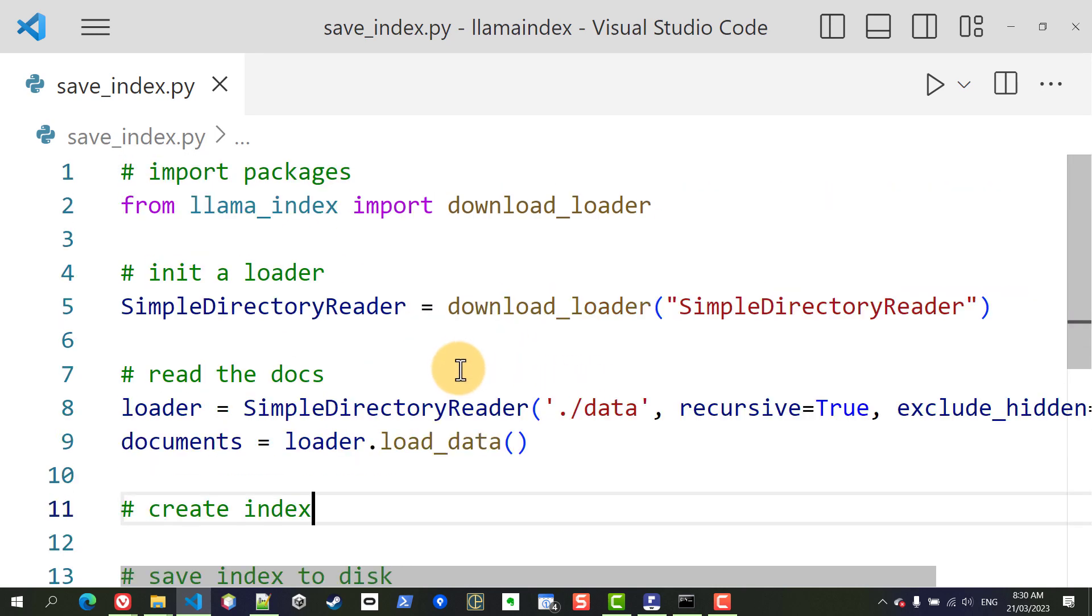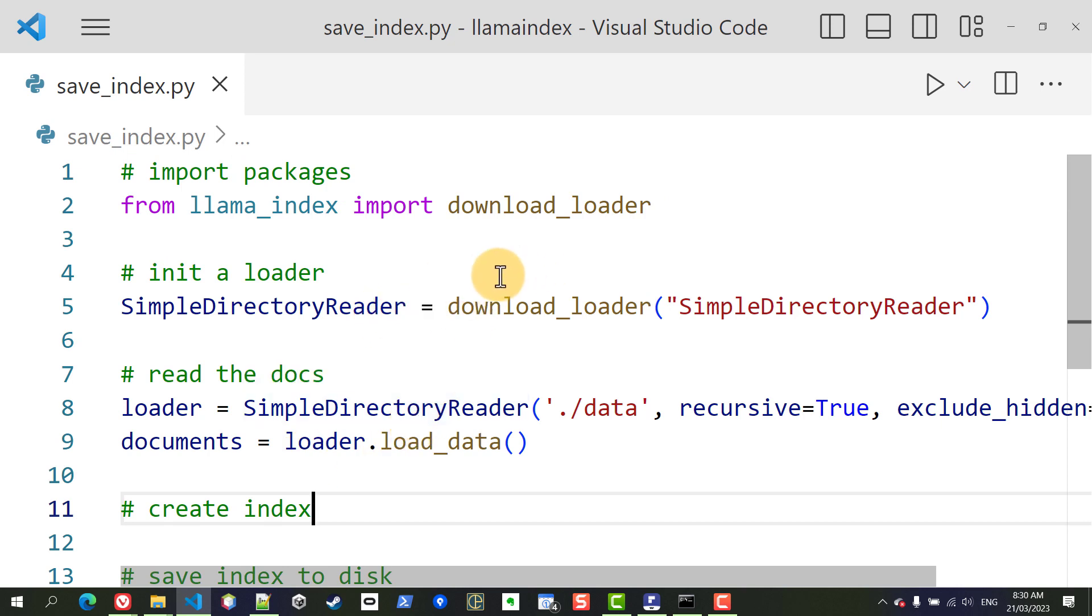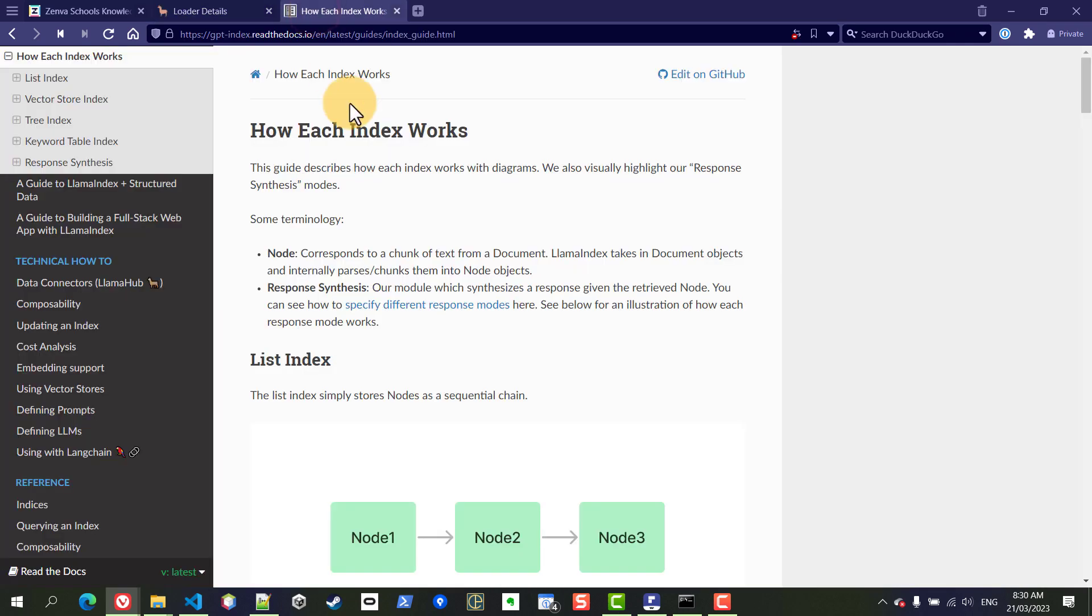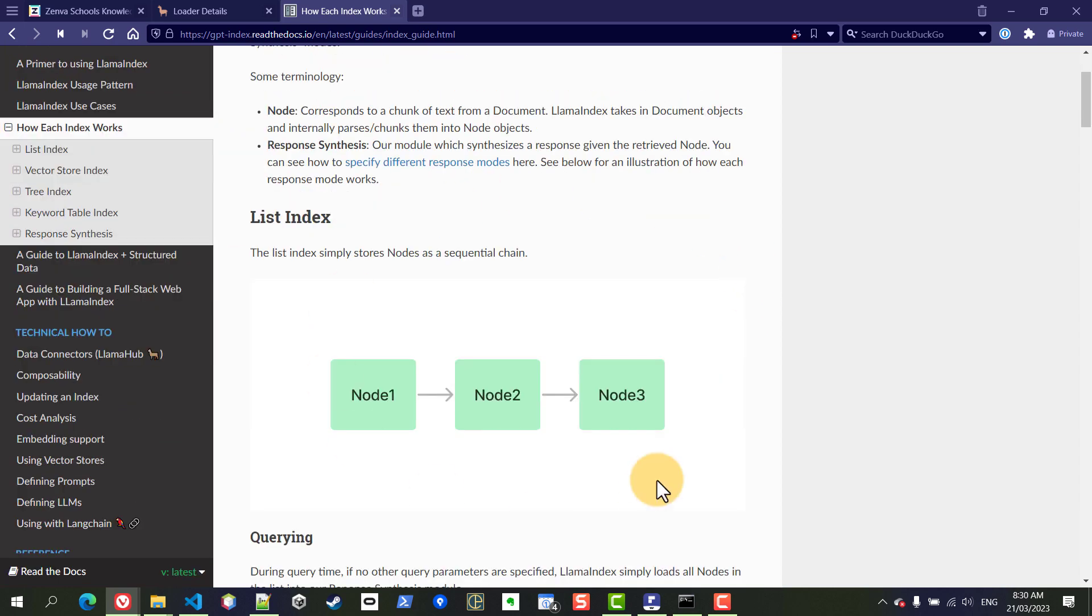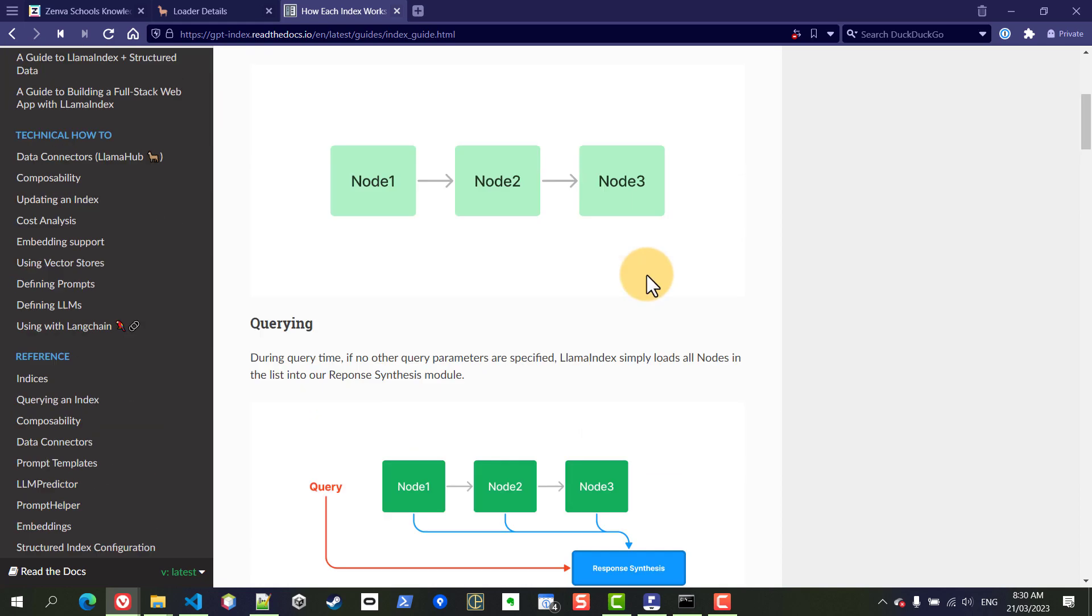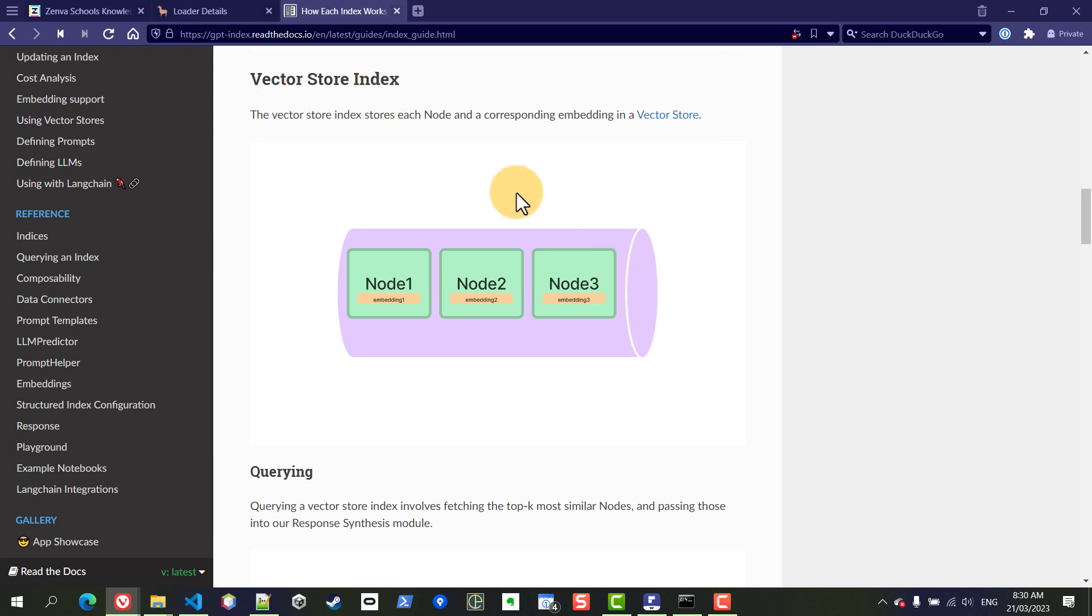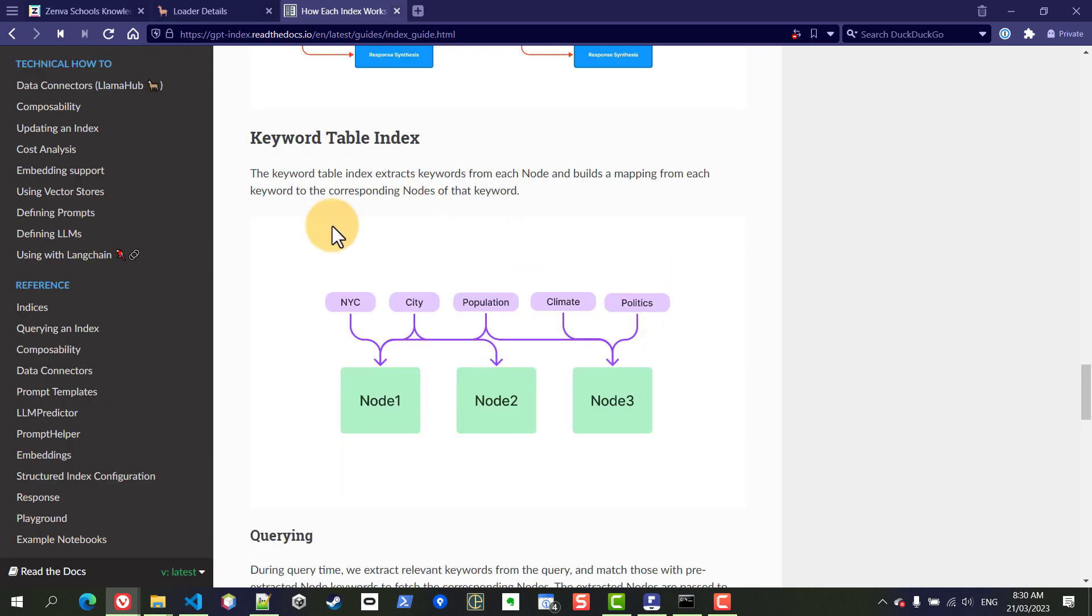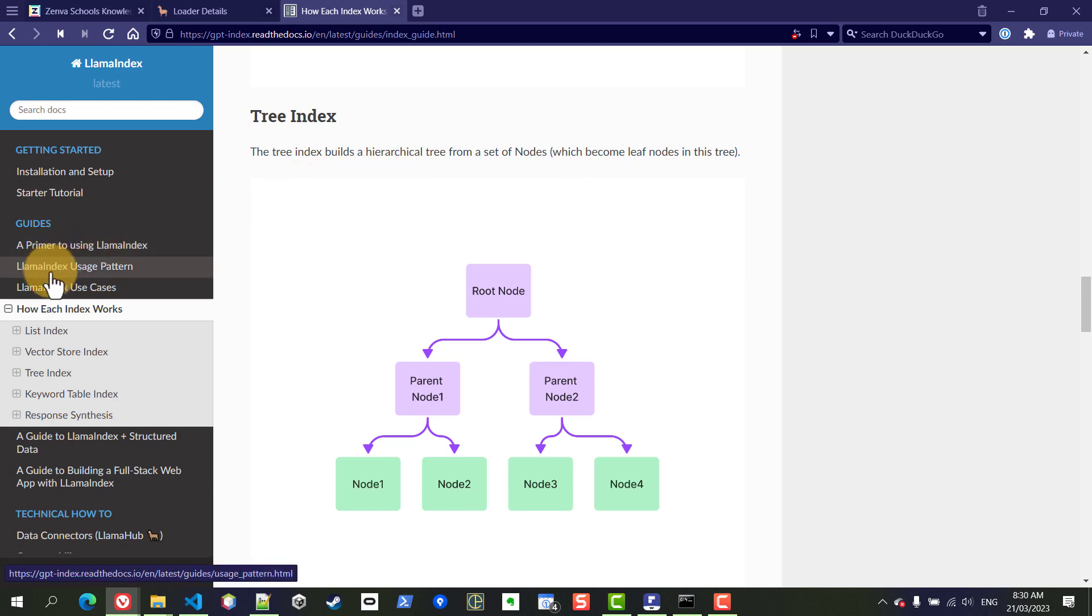All right so now that we have our files loaded we want to create our index and there are different types of indices available and which one you'll use will depend on your particular use case. So let me just show you this real quick in the official documentation of llama index. There's a section here called how each index works which gives you some visuals and top level explanations of different indices. So you have list index, vector store index, a tree index as well as a keyword table index, and if you follow this project they are constantly adding more indexes and more things so you'll want to make sure to check which one you're going to use.